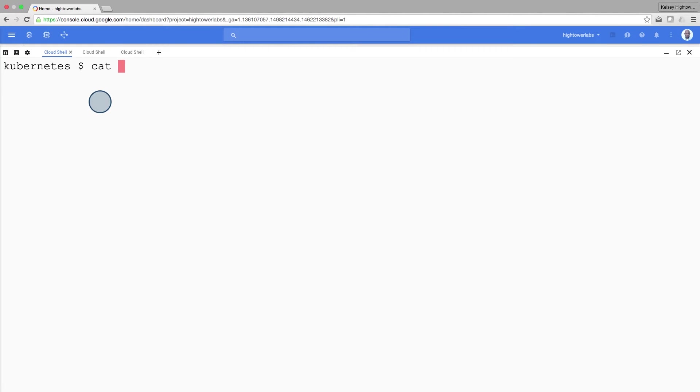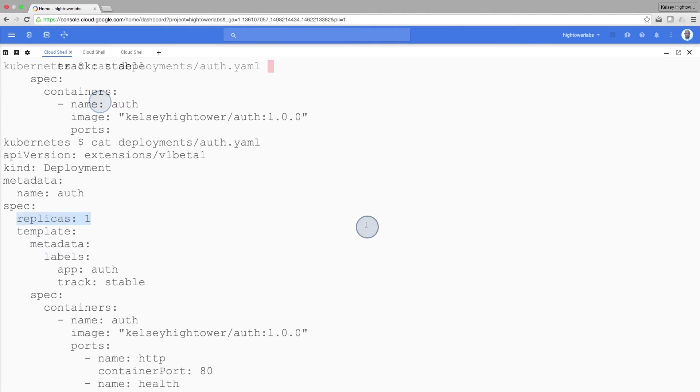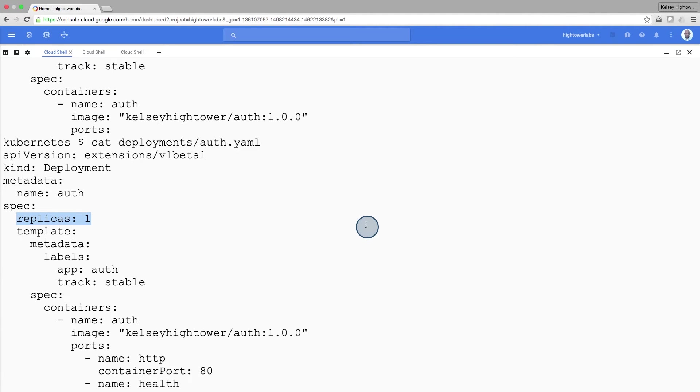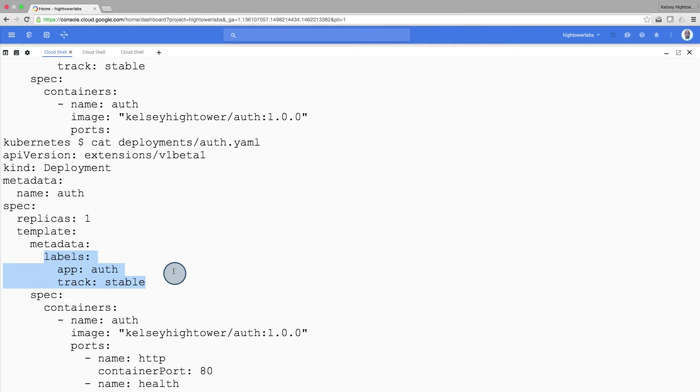Let's examine the auth deployment configuration file. The first thing I'm going to do is specify the number of replicas. This deployment can be used to scale pods by changing the replica counts in our manifest. Moving on, you can see the labels that will be attached to the auth pods. A little further down, you'll see we're using version 1.0 of the auth container.